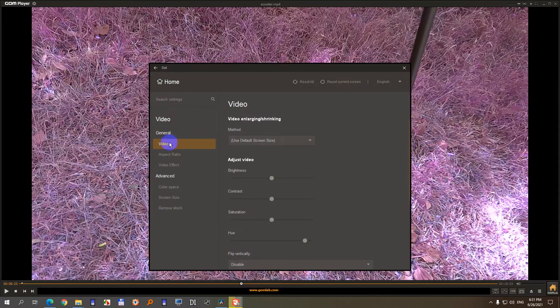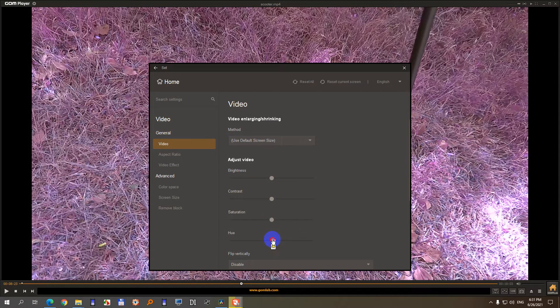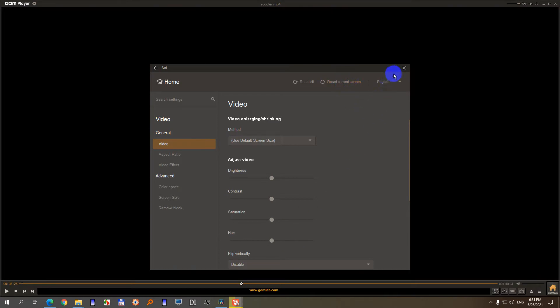On preferences and video, everything is in the center except the hue. So this one can be dragged manually, or you can reset the current screen back to default settings and close it.